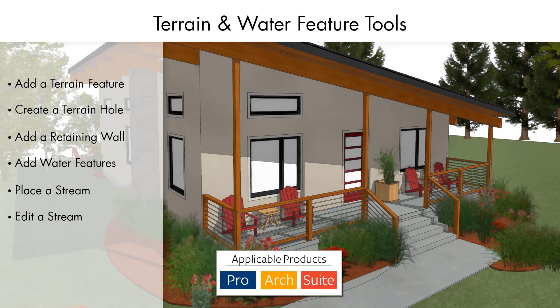Terrain features can only be drawn when the terrain perimeter is present and will only display in 3D when they are drawn within the perimeter. Terrain features follow the contours of the terrain rather than modifying them.